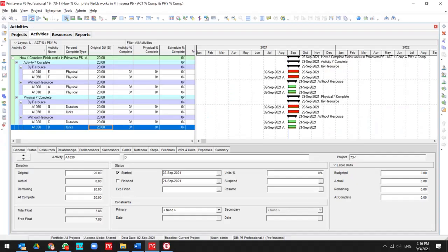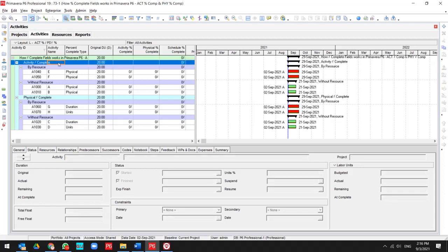Hello and welcome to another Primavera P6 lesson by Global Project Control. In this session, we want to talk about how activity percent complete and physical percent complete works in Primavera P6.